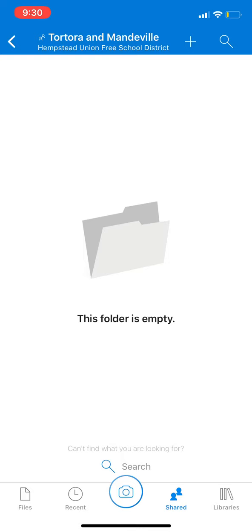That is how you upload photos to OneDrive. Give it a few minutes because it does take some time for them to upload before you exit out of the app.